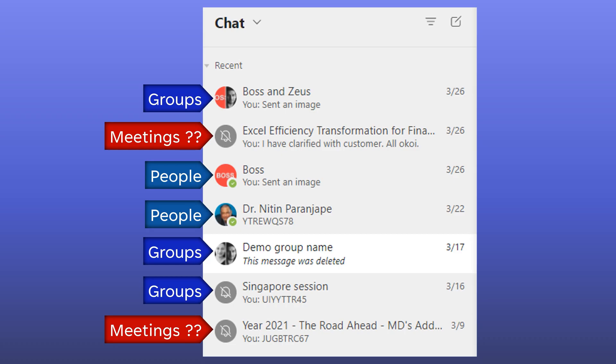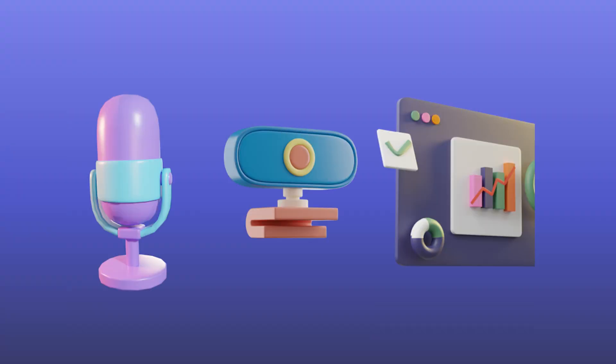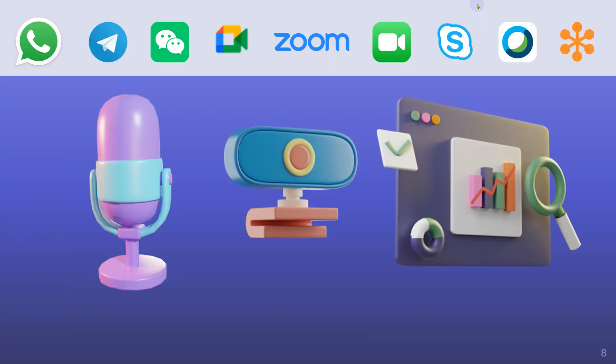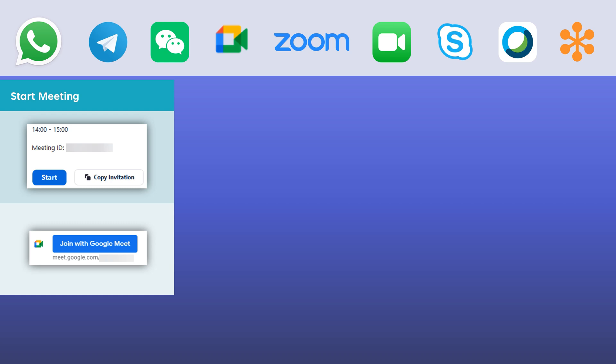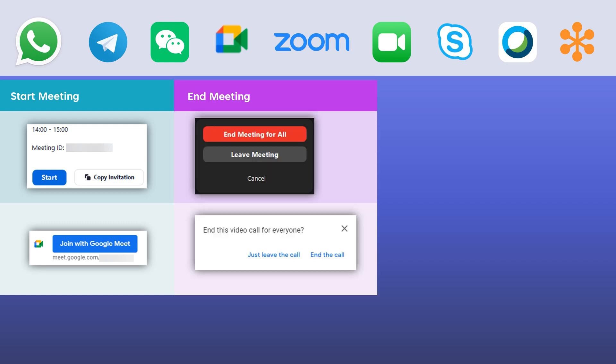But that doesn't solve the real problem — why did the meeting become chat? Let's take a step back. You want to do audio call, video call, screen sharing. There are hundreds of apps available. What is common across all these apps? All of them have a start button. When the meeting is finished, you click the end meeting button. Done. The job of that particular software is done.